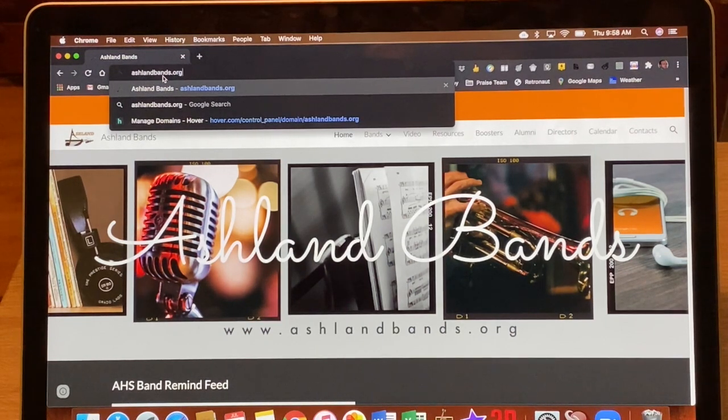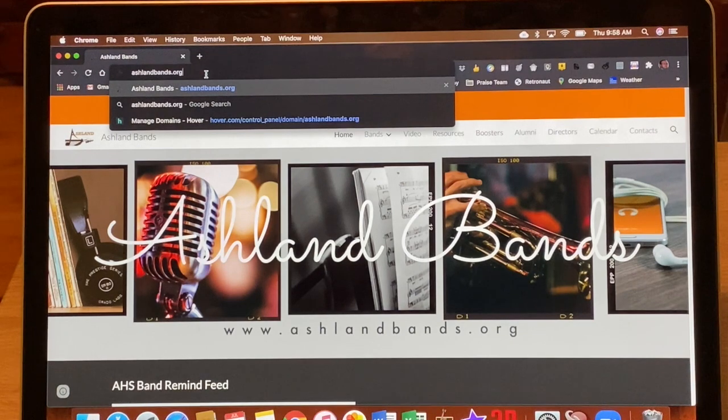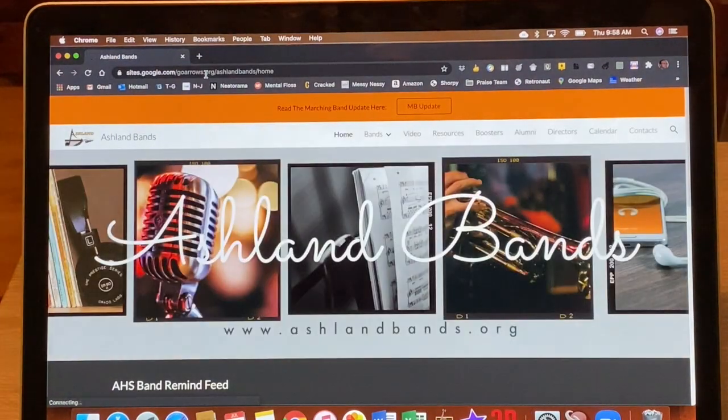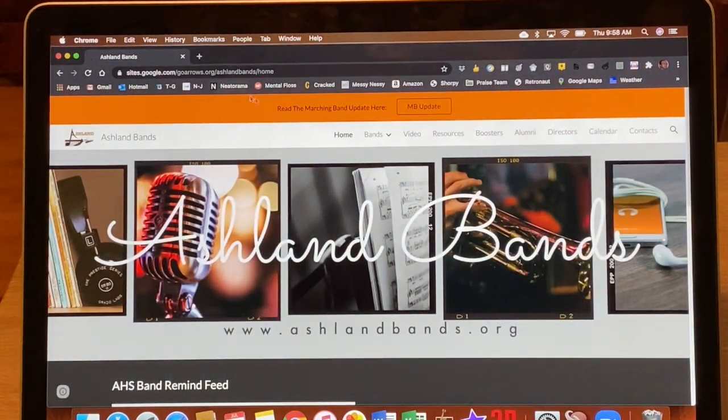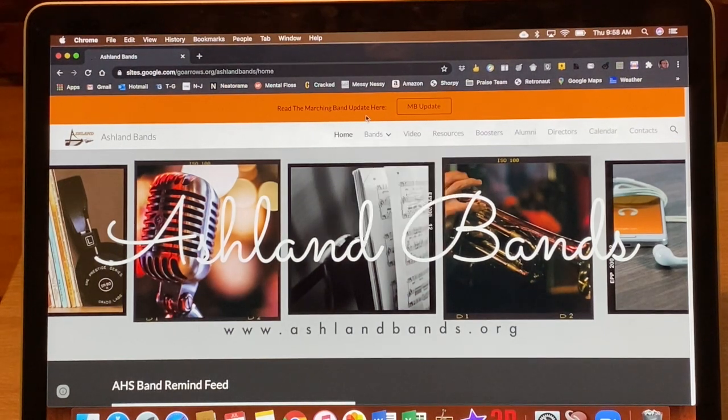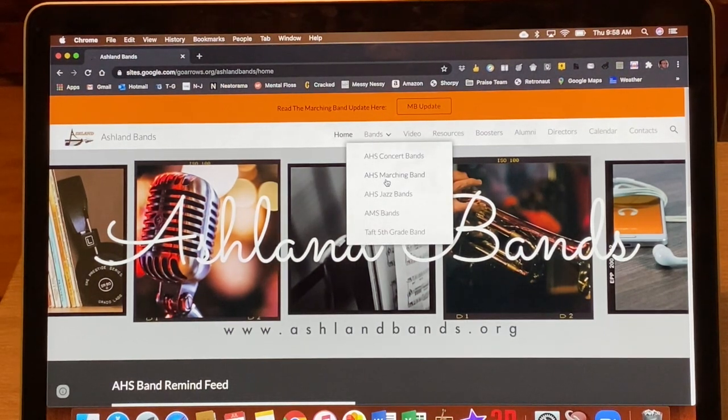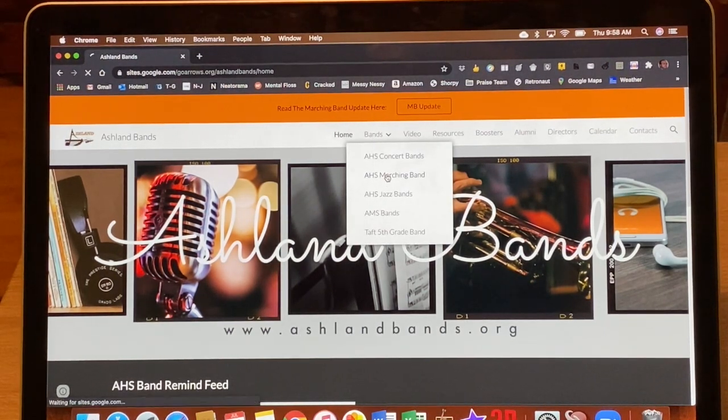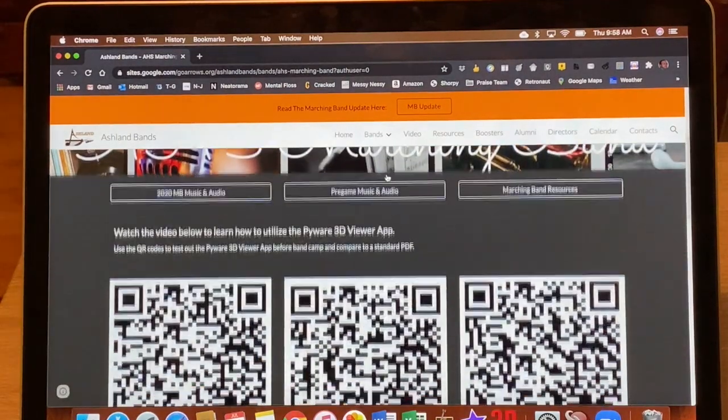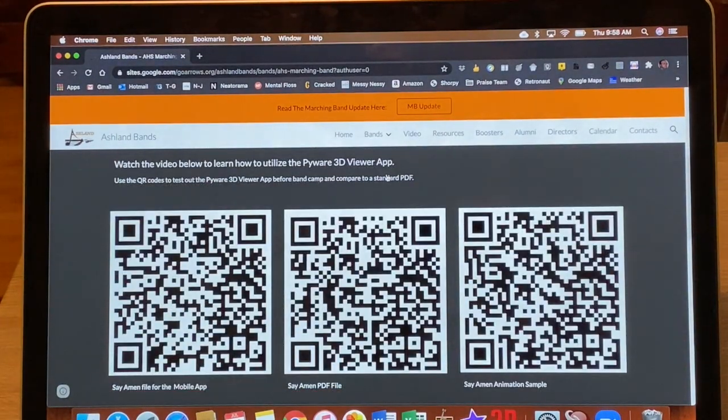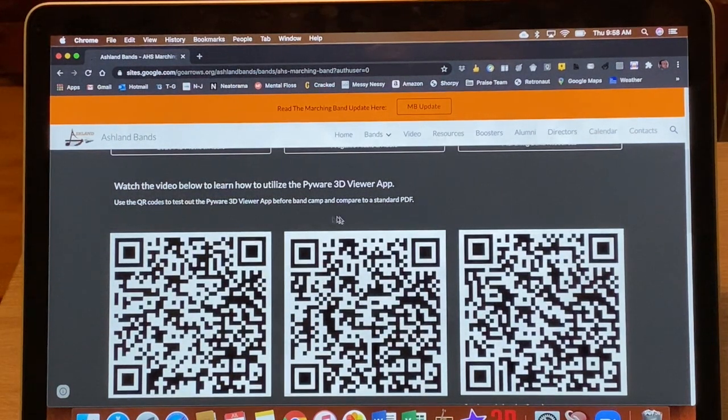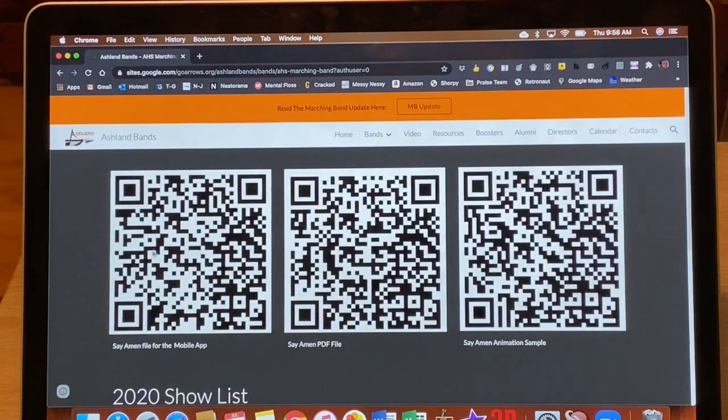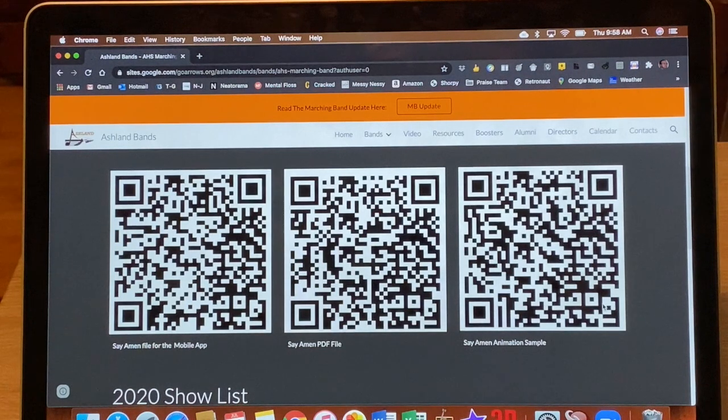So if you go to ashtonbands.org, that's the new name of our website if you didn't know, and you select that. Most of our information is up here under bands. So if you click on marching band, what I've got is this section added with some QR codes. It says watch the video below. There's nothing there yet because I'm recording it right now, and it's going to ask you to use these three QR codes for some different things.